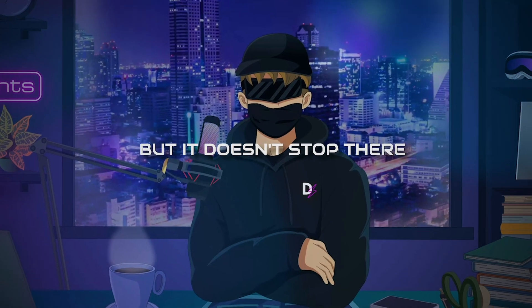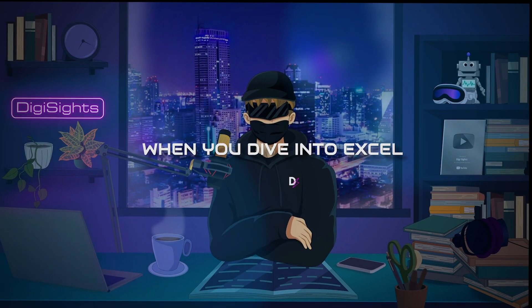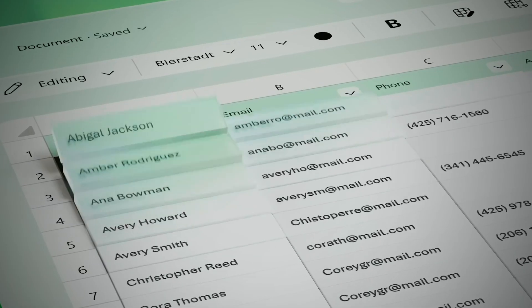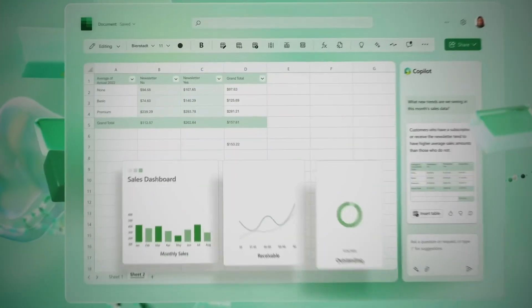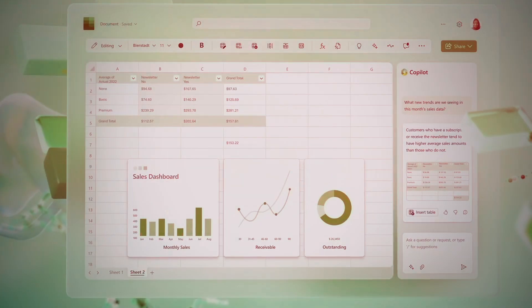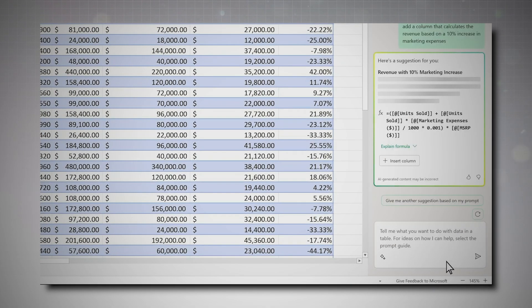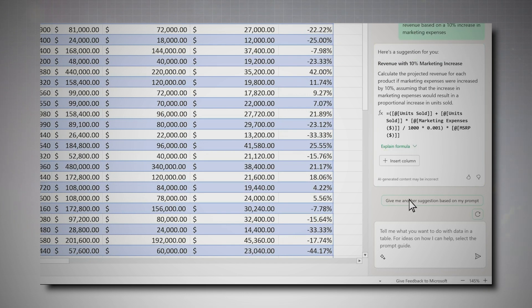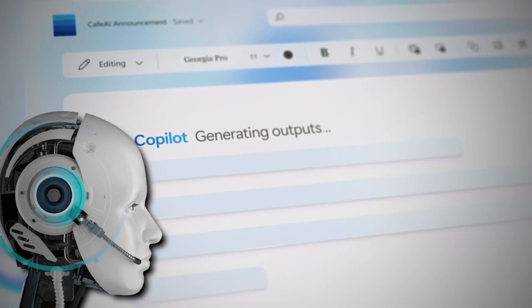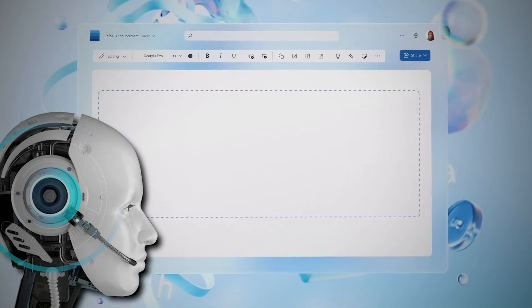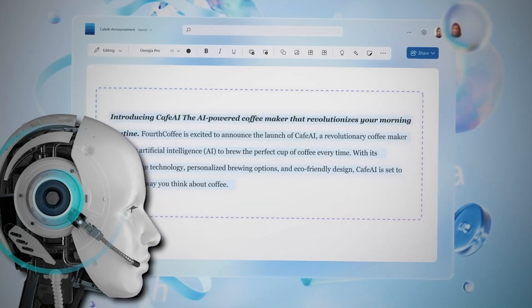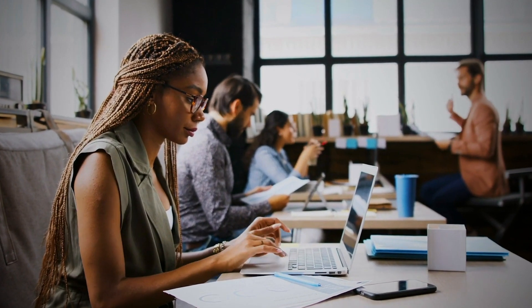But it doesn't stop there. When you dive into Excel, Copilot is right there with you, lending a hand in generating Python visualizations and making data analysis and visualization more accessible and efficient. It's an AI collaborator that understands the ins and outs of each application, tailoring its assistance to suit your specific needs.